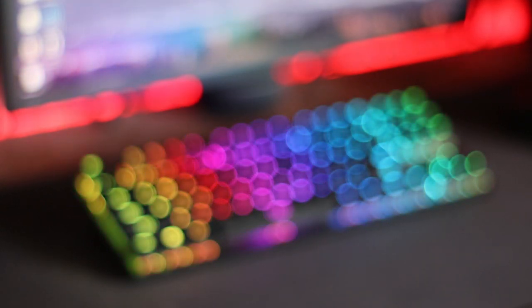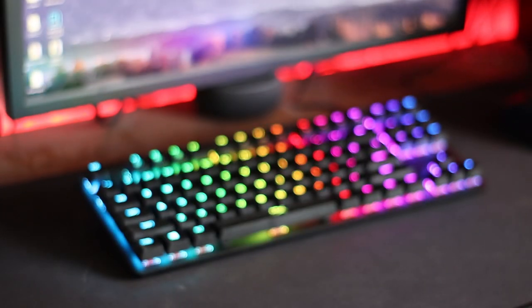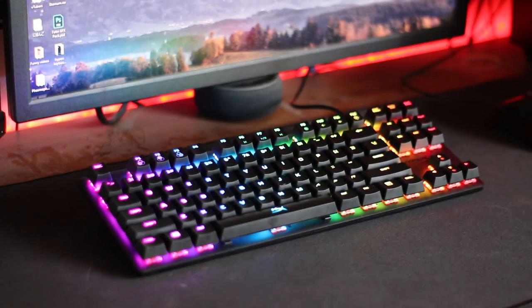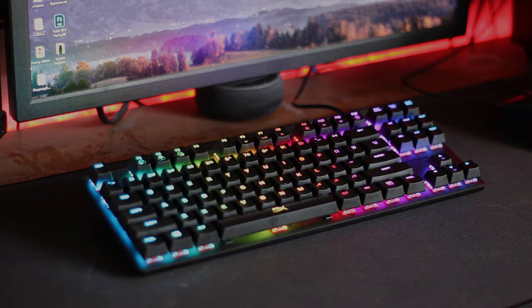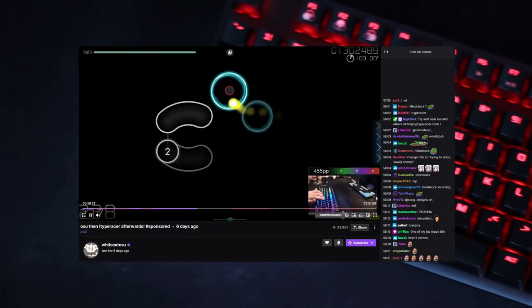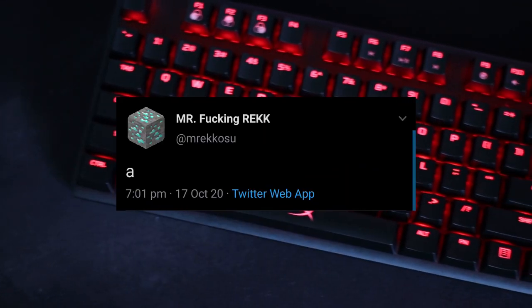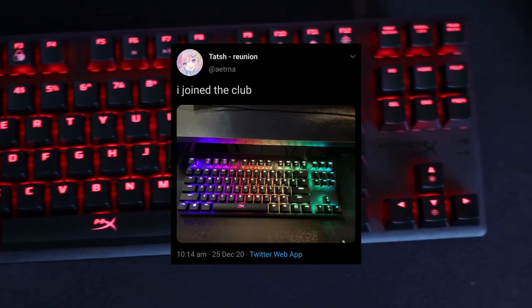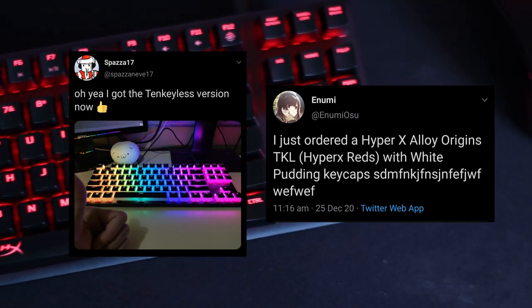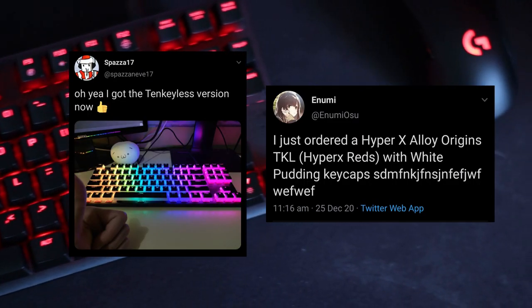The HyperX Alloy Origin keyboard. Now you've probably seen this keyboard being used by quite a lot of players such as WhiteCat, Emrak, Marami, and some other notable people as well.